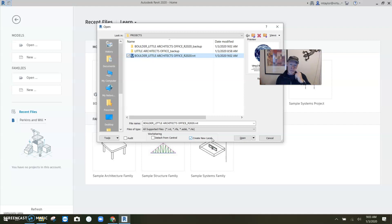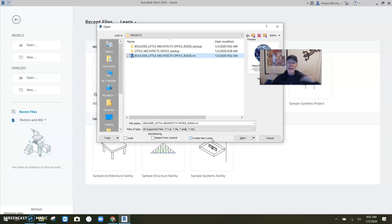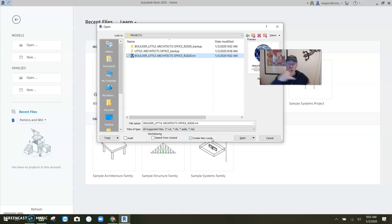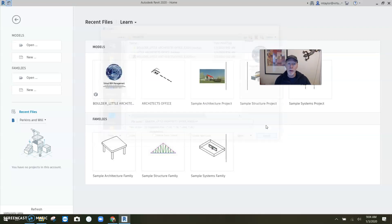It would be a good idea to tell your team before you rename or move the file. Before you mess it up, have everyone synchronize with the central file to push all their changes in. Once the last person confirms they've synchronized, that's when you rename the file, then open it and save it back on itself as a central.